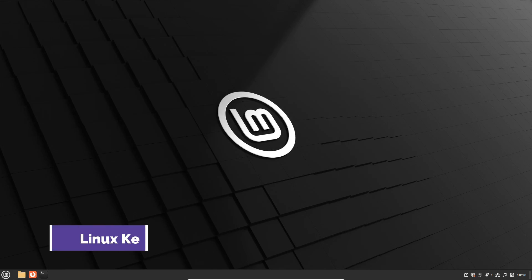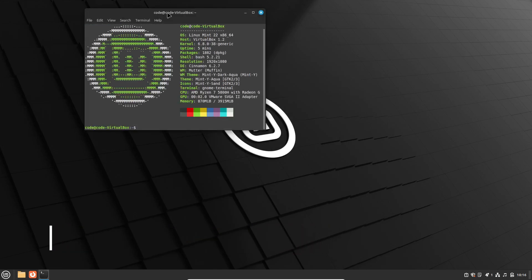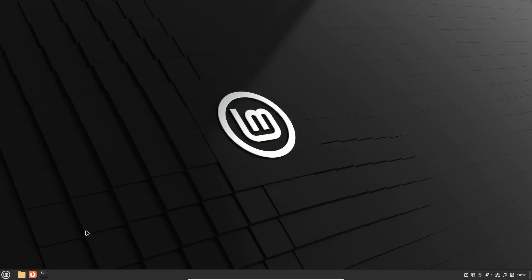Last but certainly not least, Linux Mint 22 comes with Linux Kernel 6.8. This kernel version includes various improvements for the latest generation graphics cards and CPUs, ensuring that your system runs smoothly with the latest hardware configurations.